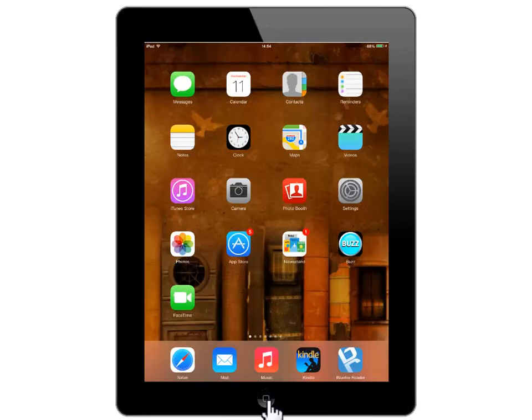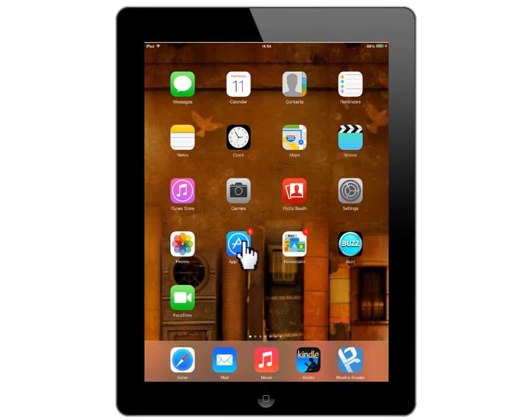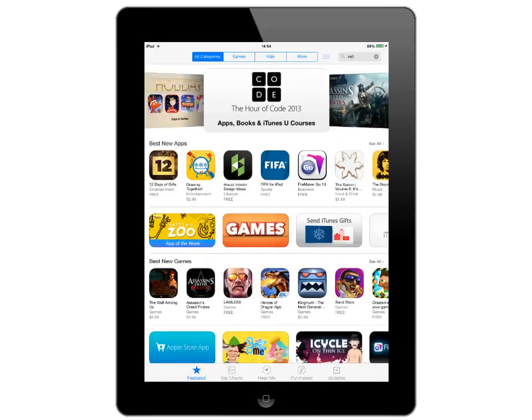Now it's time to get the OverDrive Media Console app. Begin by clicking on App Store. Here is your App Store. This is where you will find and select apps for your device, including the OverDrive Media Console app.